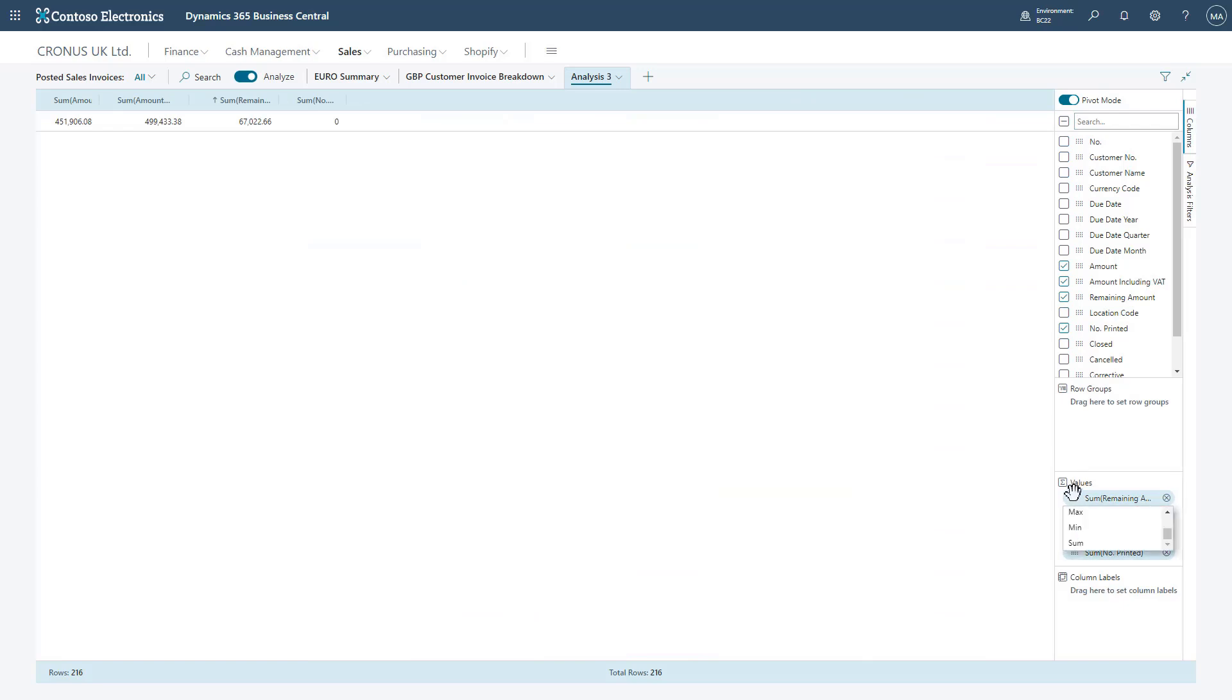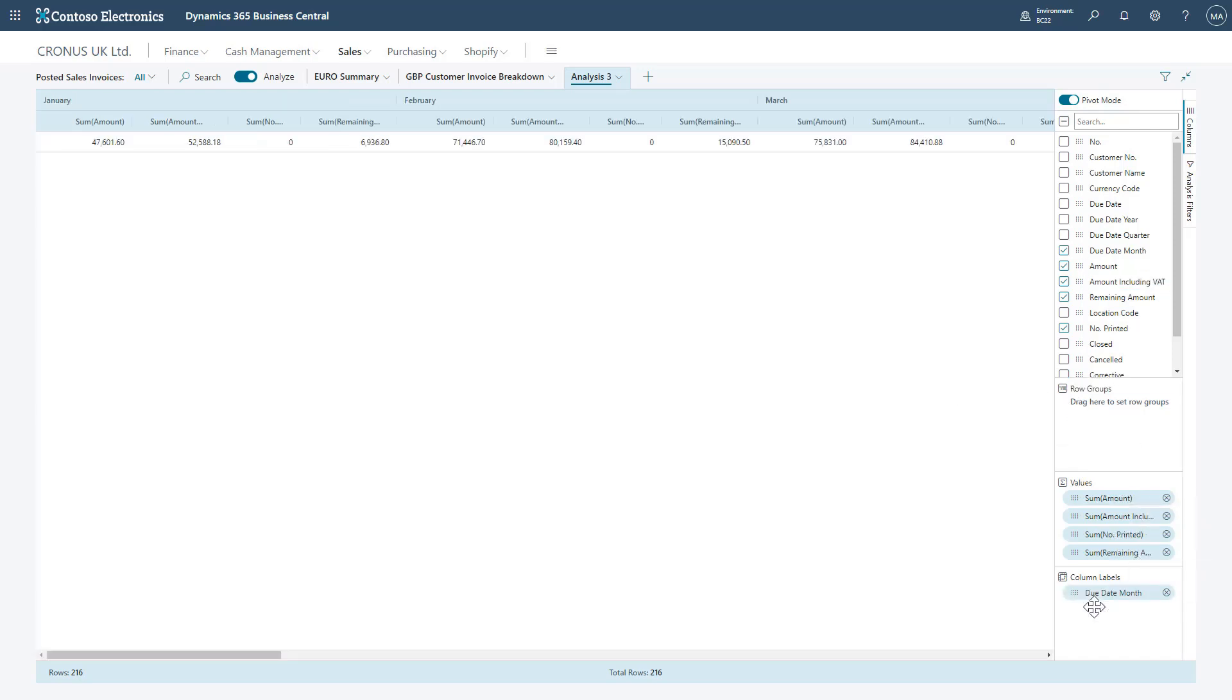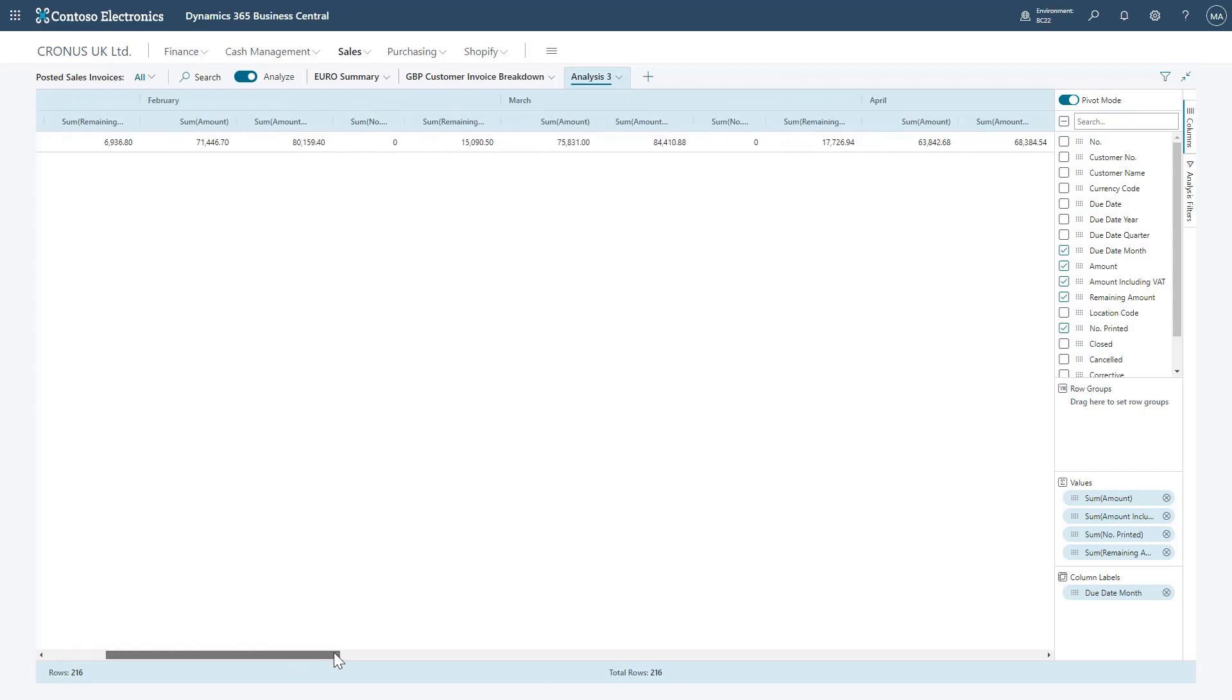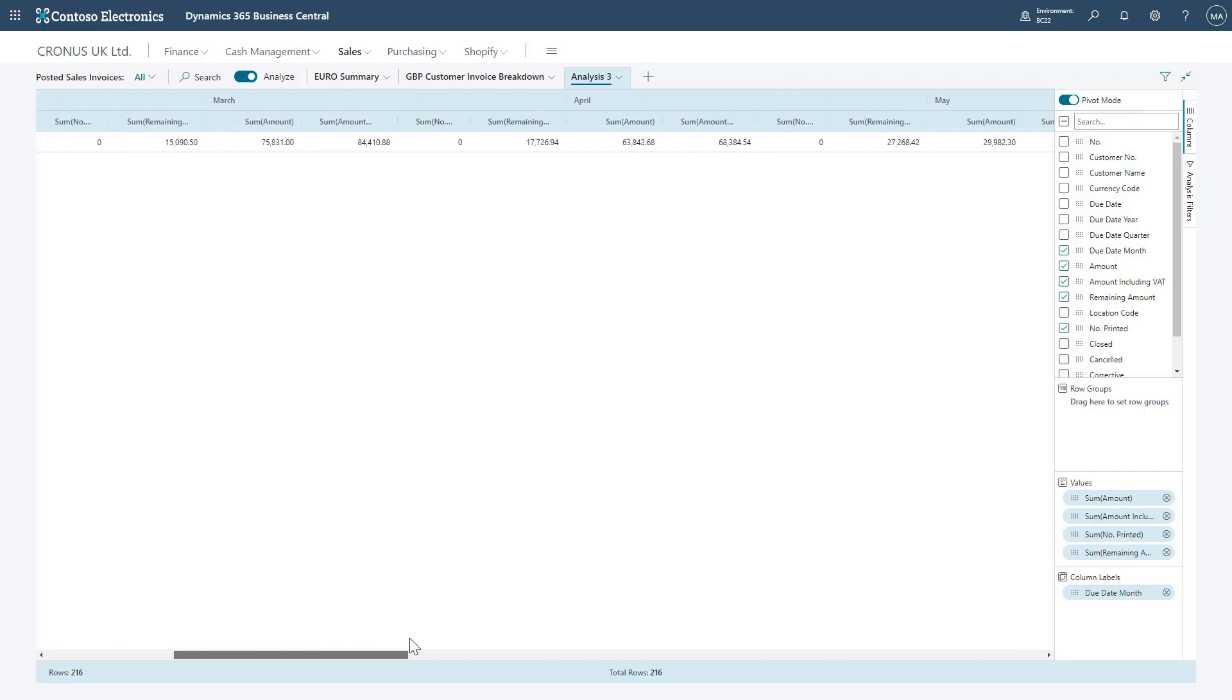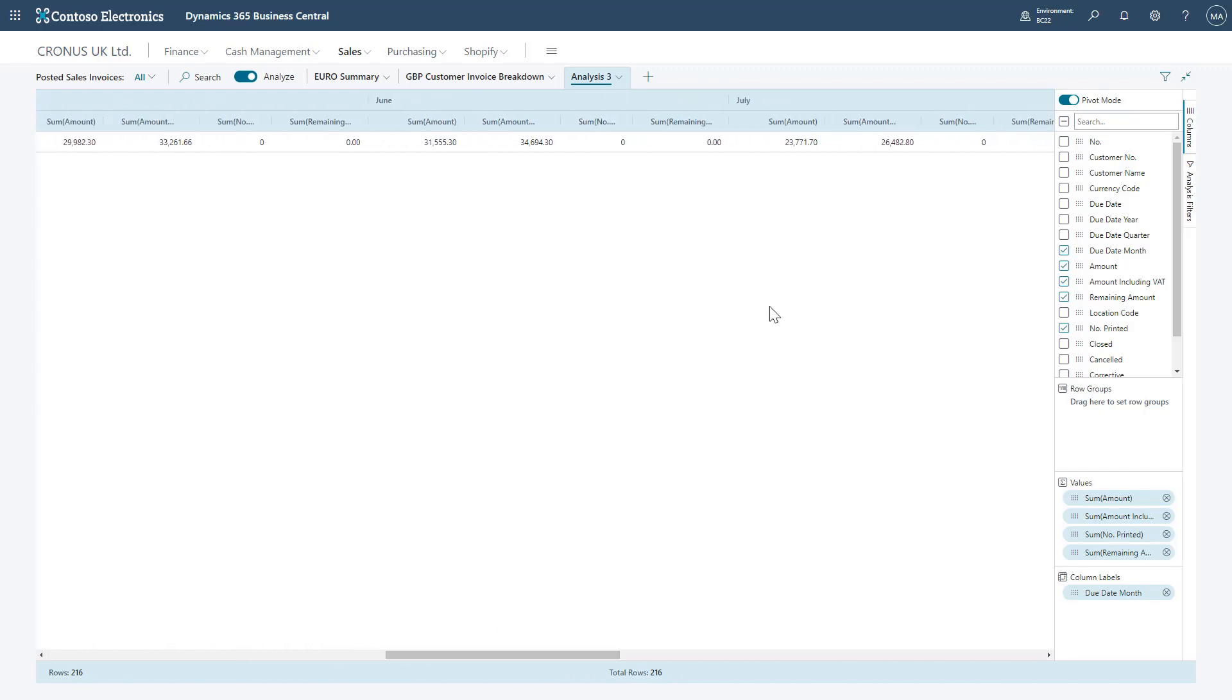Let's go back to pivot mode where you notice we can do most of the same things here, but we also do have that column labels section we haven't talked about yet. If I drag down due date month from the top down into the column labels section, you can see across the top it's separated into one longer report, breaking down by each month.